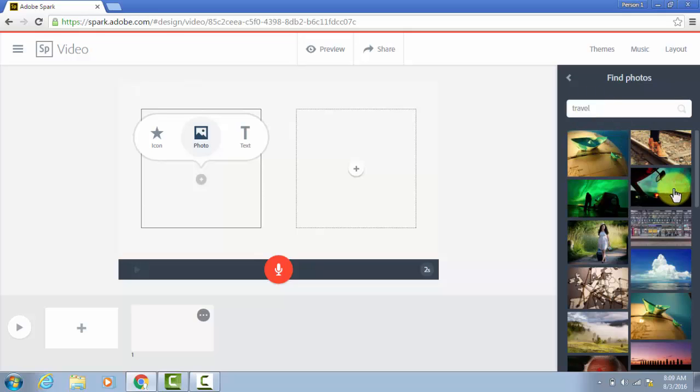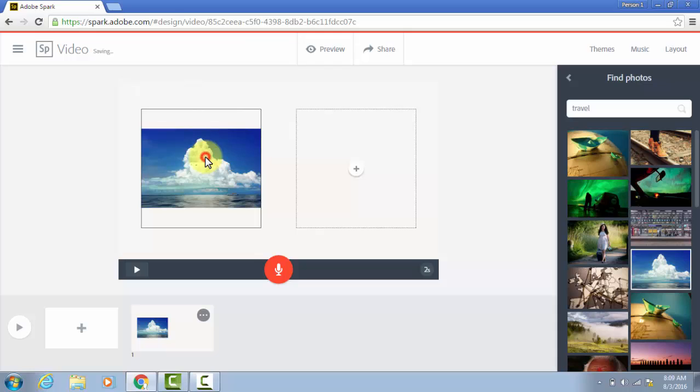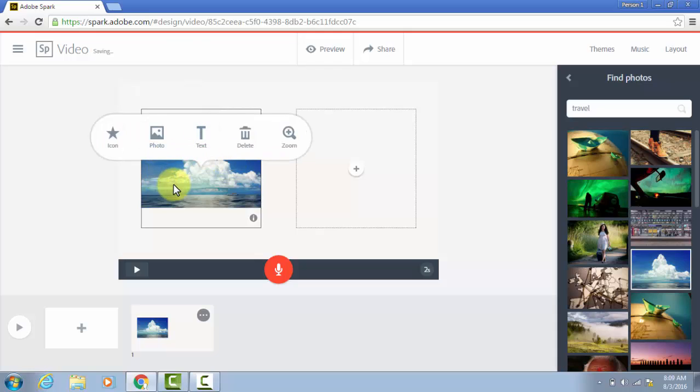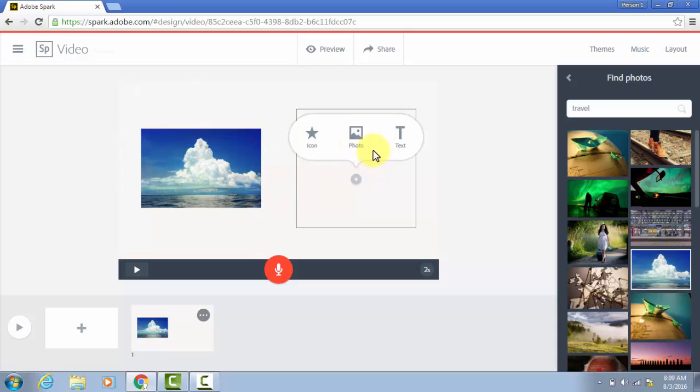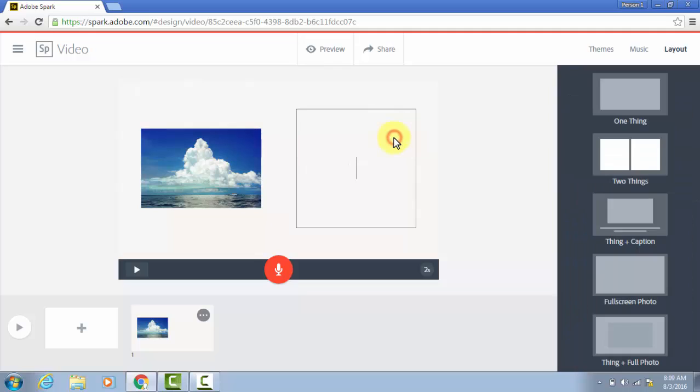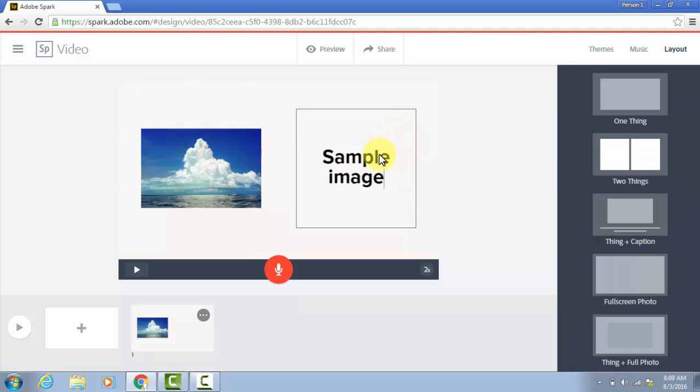Let's say that I just want this picture of the clouds. If you click the picture, it does give you some options for zooming. Over here, I'm just going to type sample image.